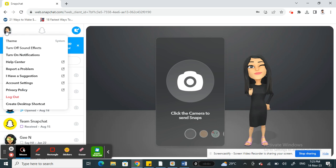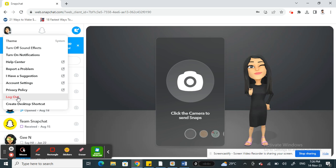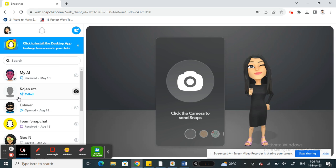When you click on it, you'll see a dropdown menu here. Under the menu you'll see an option called Log Out. So all you have to do is simply log out. When you click on Log Out, this will log you out from Snapchat Web.